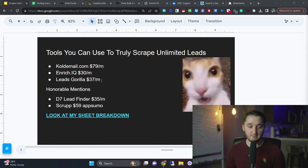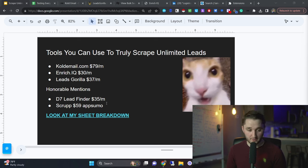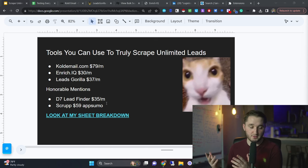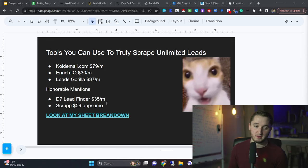And then some honorable mentions are D7 Lead Finder and Scrup. They're not unlimited, but they're cheap enough and they give you a ton of data to where it's basically almost unlimited. So I'll get into most of all these.